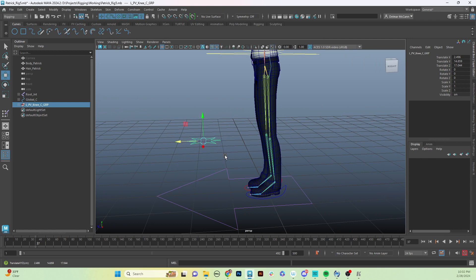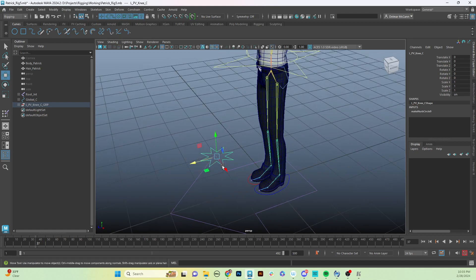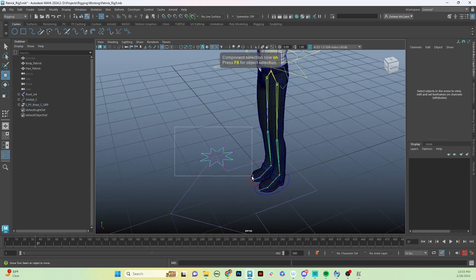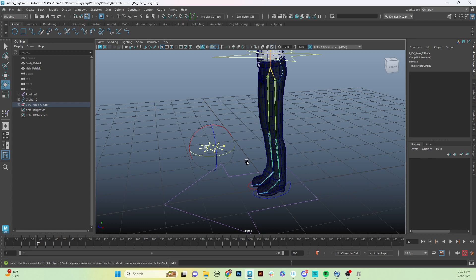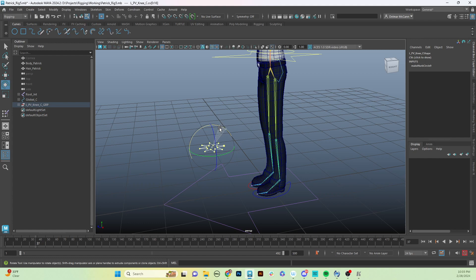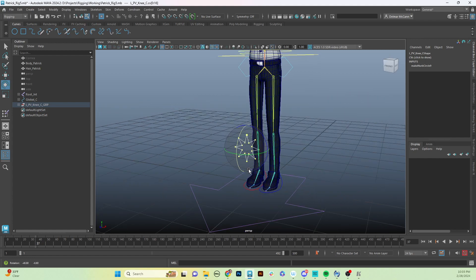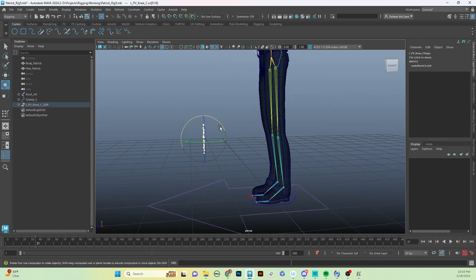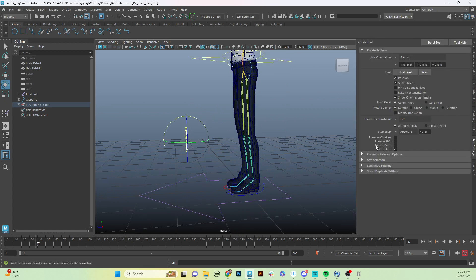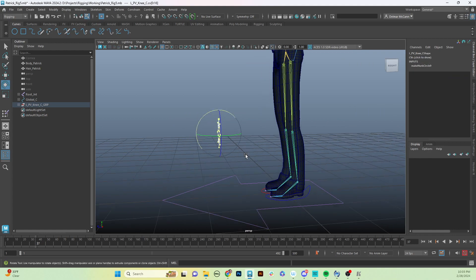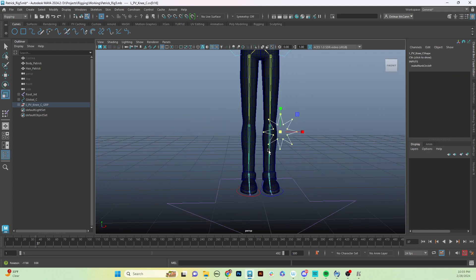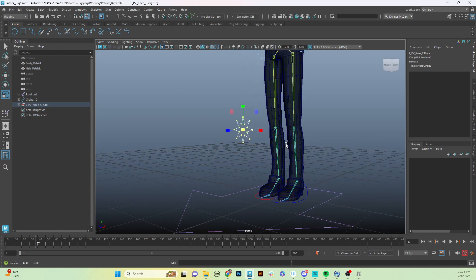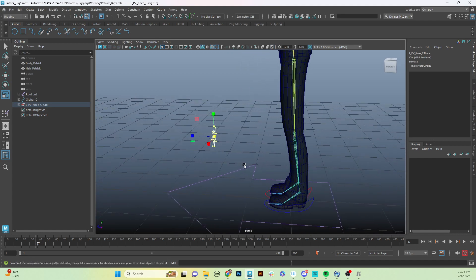I'm going to shrink that control down a little bit more and then I'm going to rotate it. If you press and hold your E and press and hold your left click, you can get this marking menu to pull up and you can select your discrete rotate there. Then I can just snap this forward a couple times, and that just makes it a little faster than going to your tool settings and selecting the step snap being turned on that way.